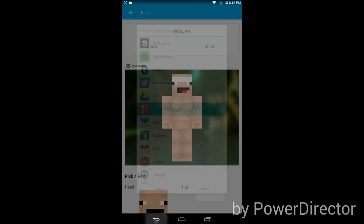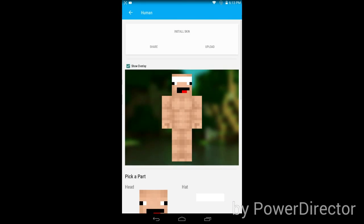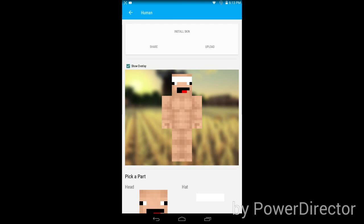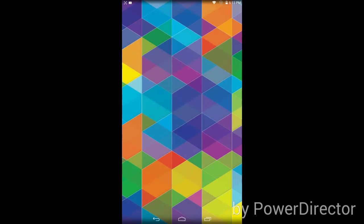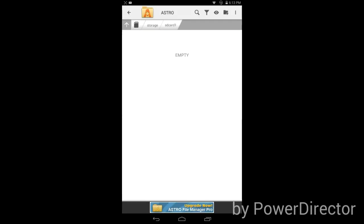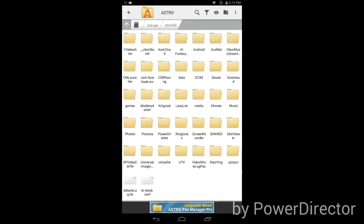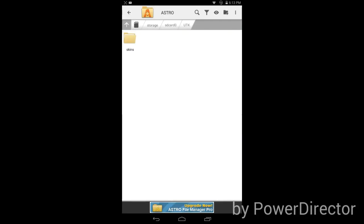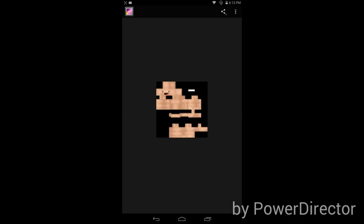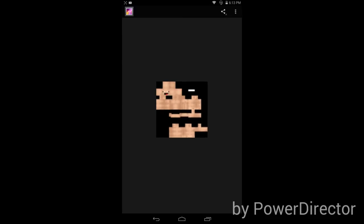Just download the whole skin and you can find that in file manager. You can find it at Skinseed skins and there you have it.